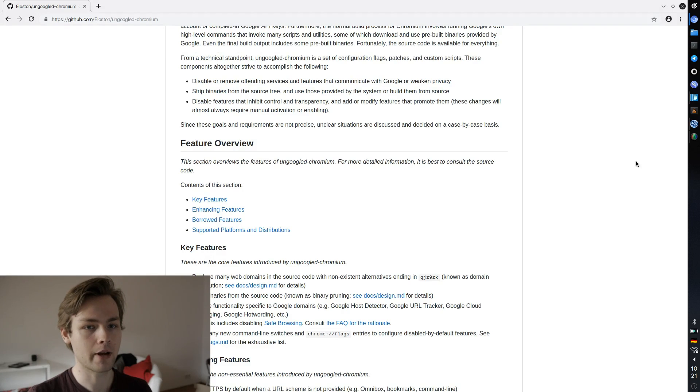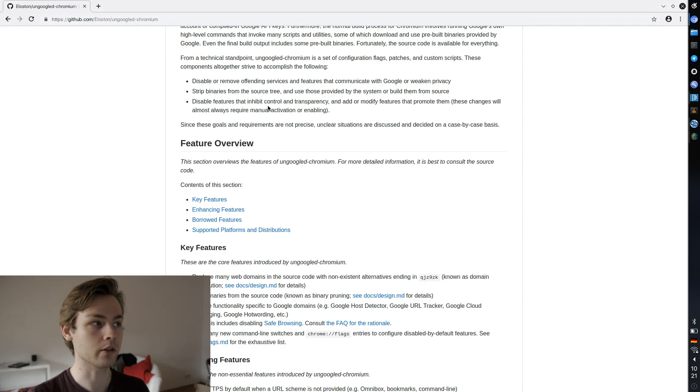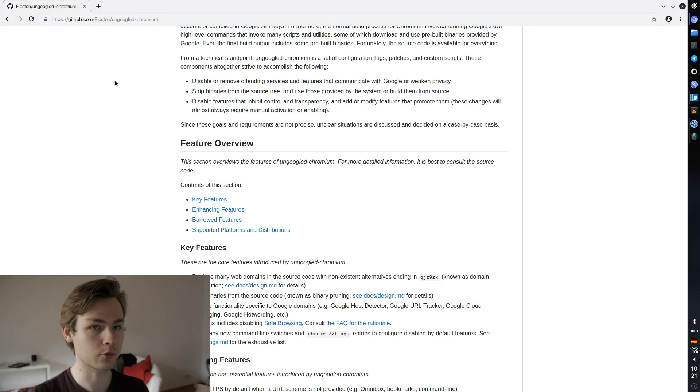If you're really interested about how exactly he's doing it and what exactly is removed, you can read this GitHub page. I'm going to link this down in the description also.